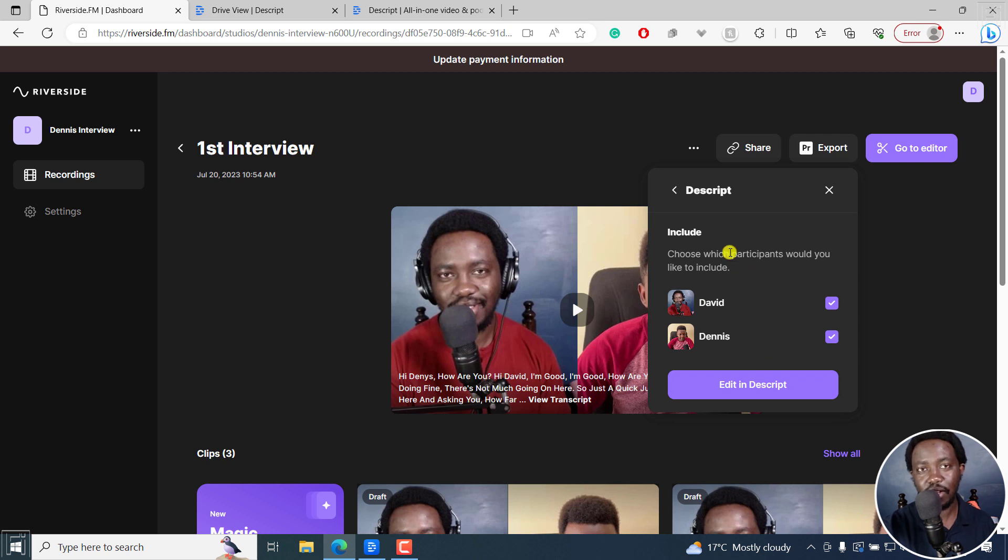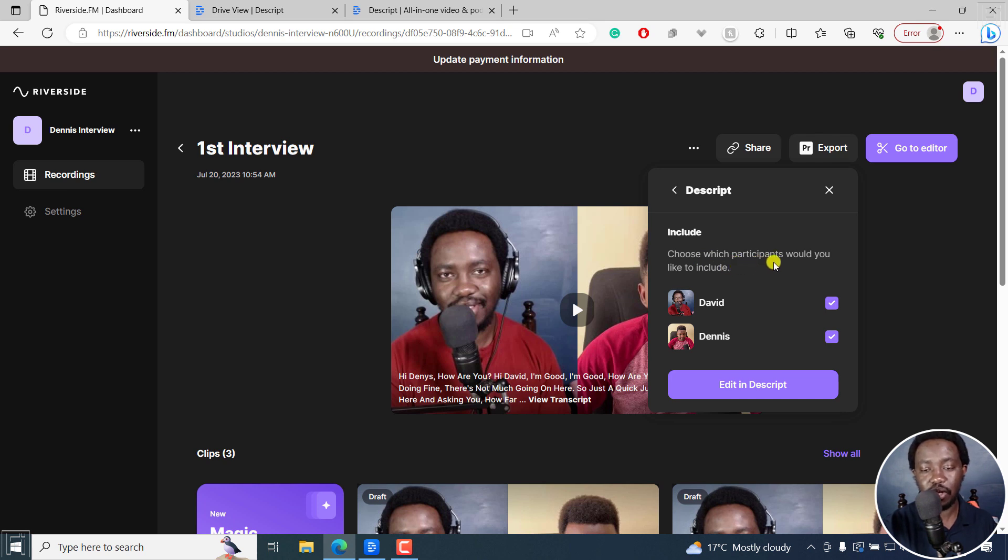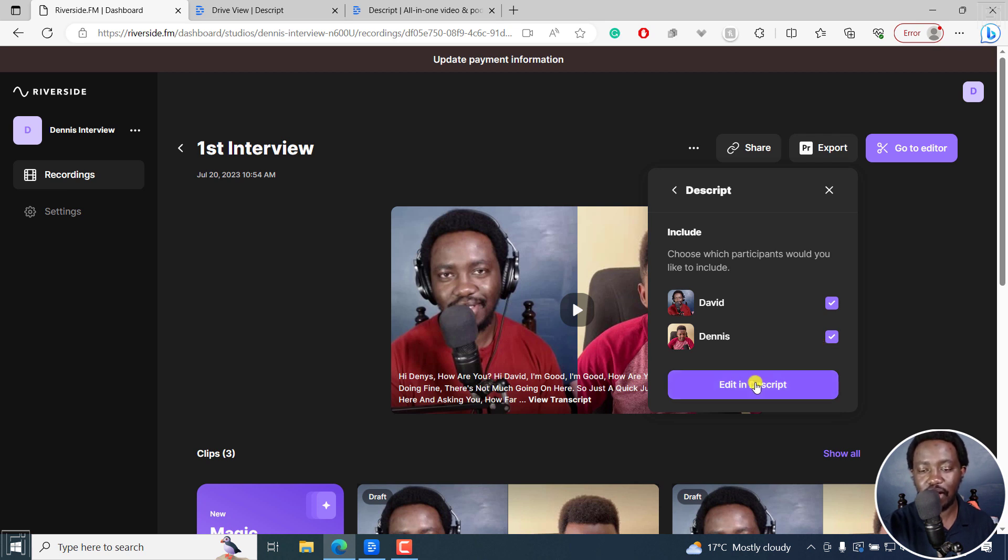And then you'll need to choose a couple of options here. Include which participants you would like to be included in this. Now, I want David and Dennis to be included. And then once you're satisfied, click on edit in Descript.